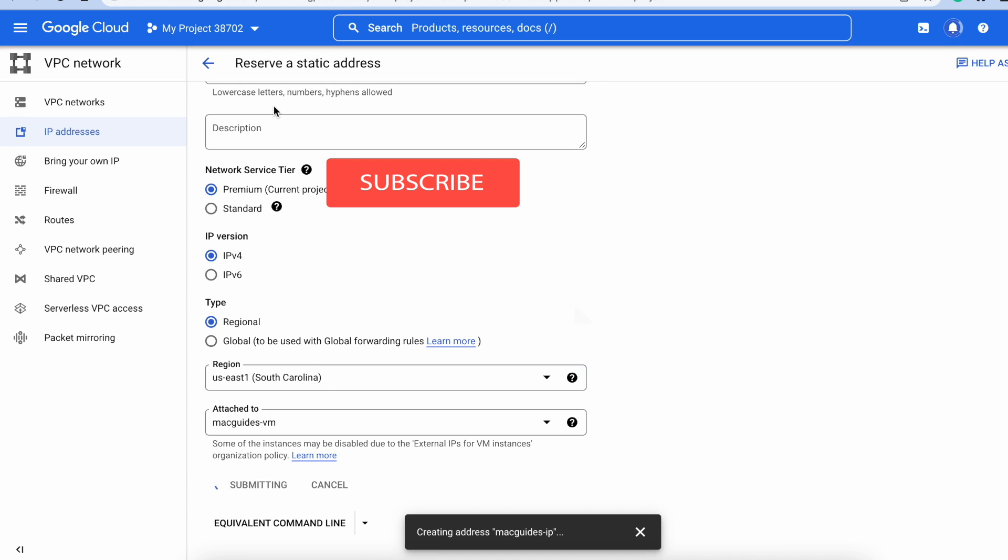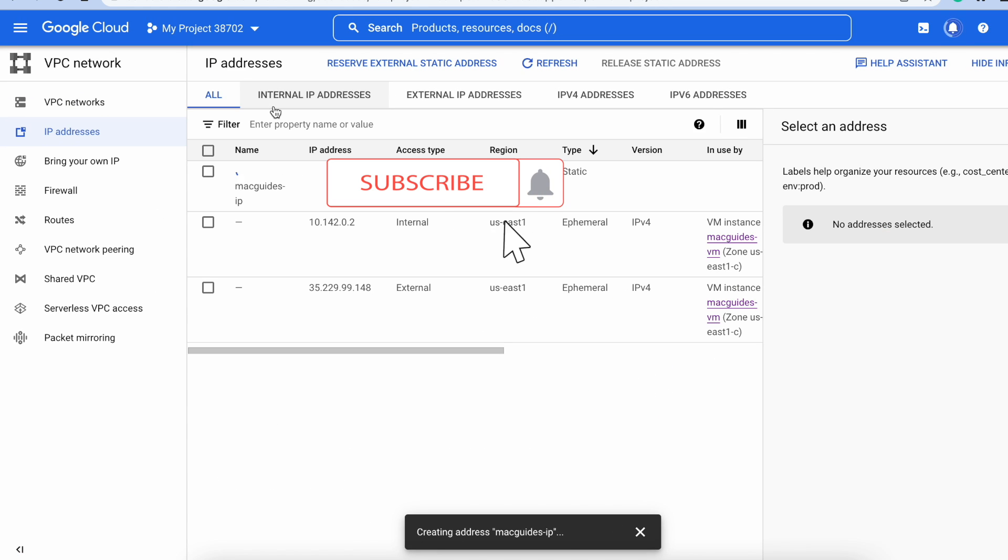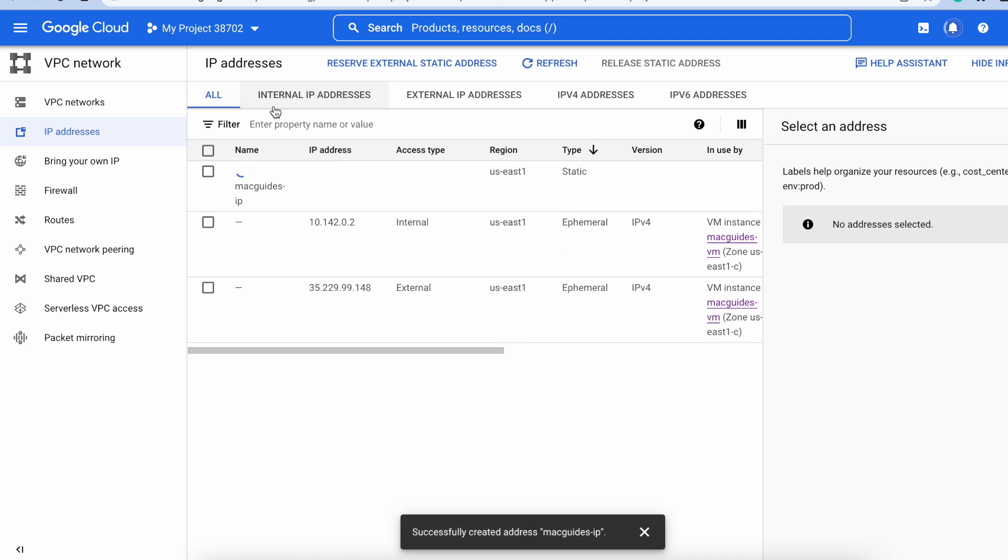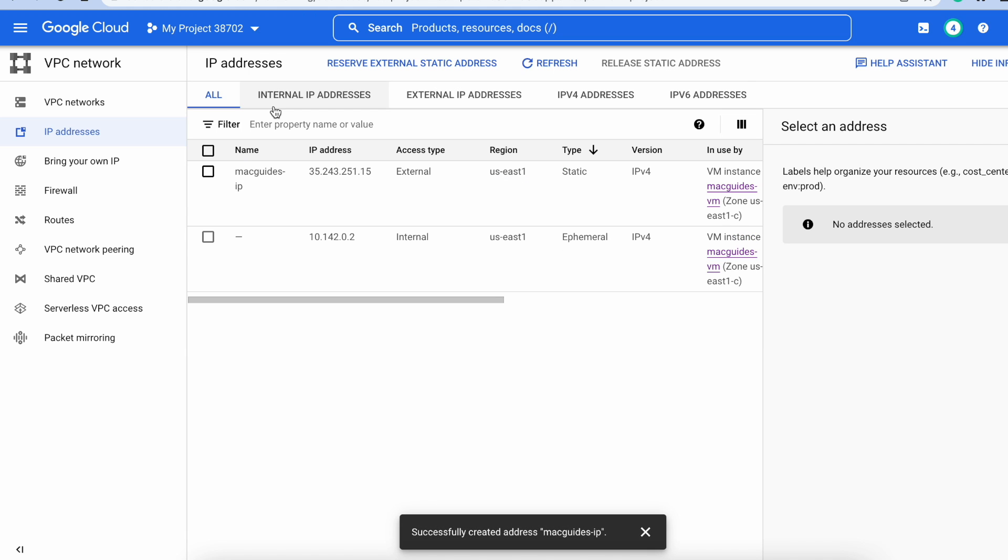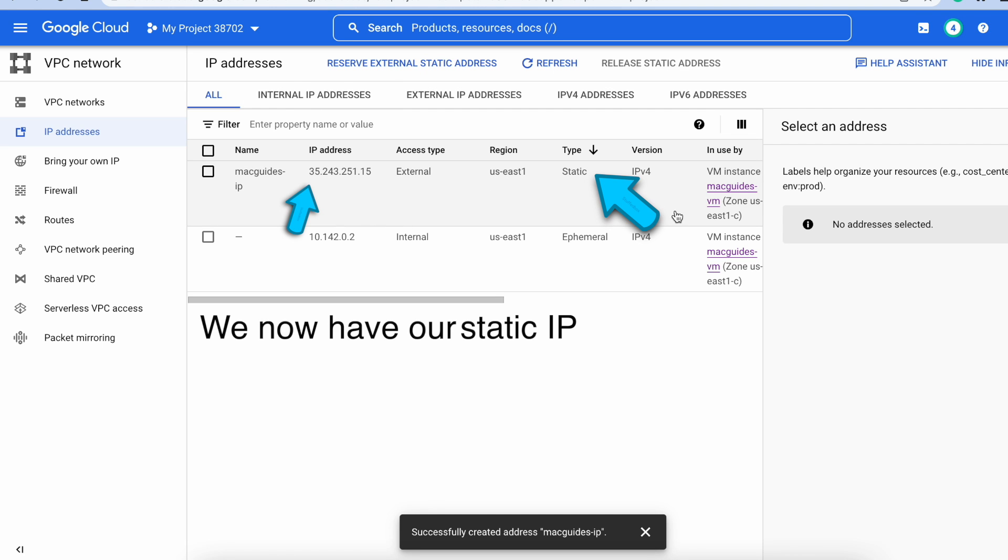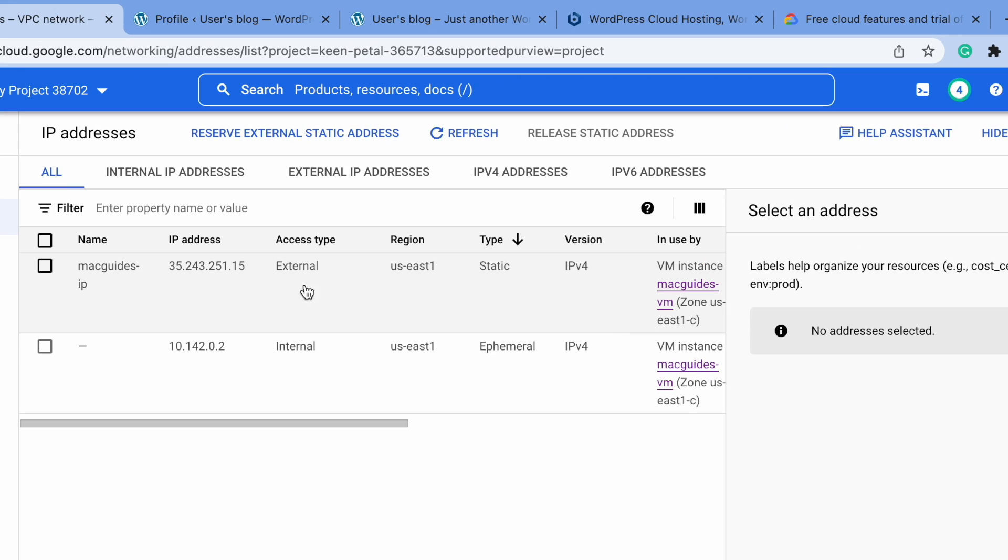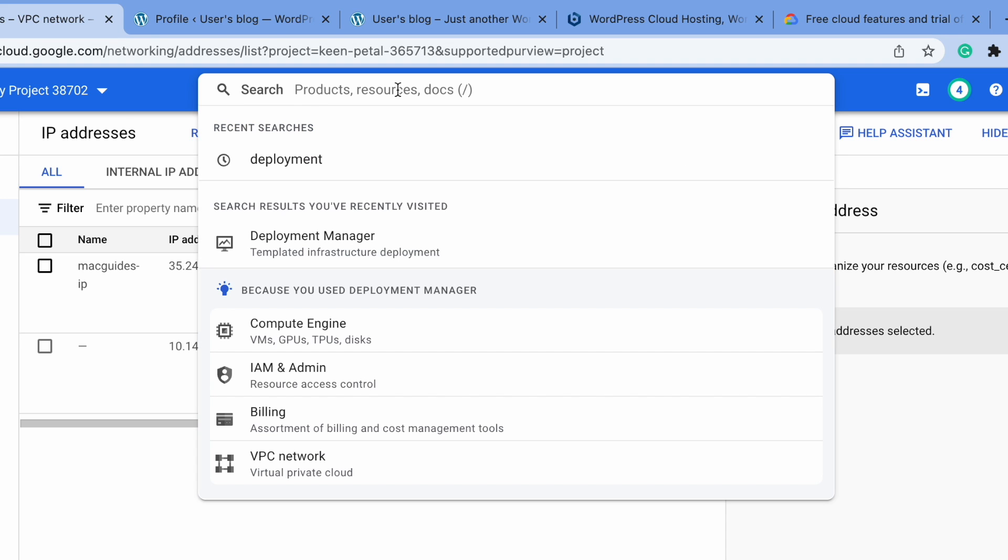While you're watching that wheel spin, help me out and click the Subscribe button. This may take about a minute. We now have our static IP.